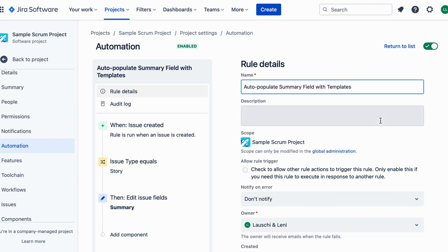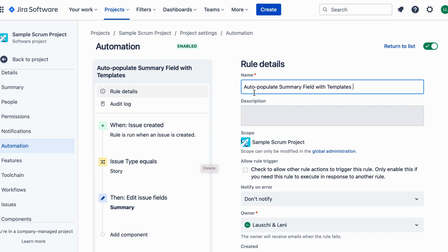Now, whenever an issue is created in your Jira project, the Summary field will automatically be populated with your chosen template. This not only saves time, but also ensures that all issues follow a consistent naming convention.